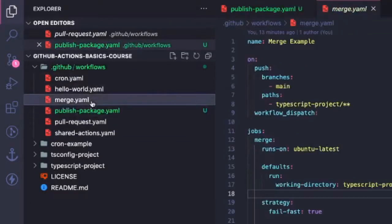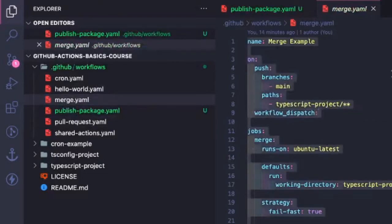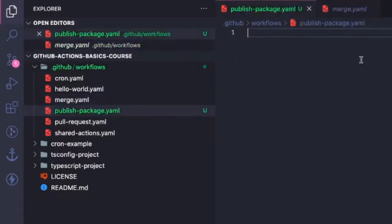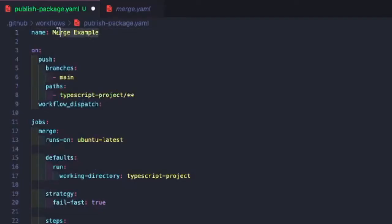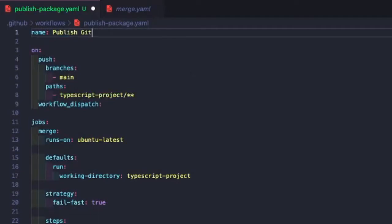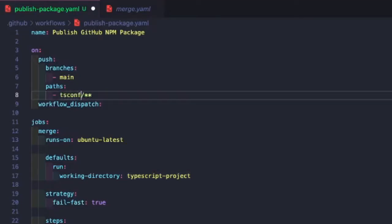What we'll do, like I said, we're going to extend our merge.yaml. So let's just copy all of that code over here. We'll update our name to publish github npm package. We'll change our project directory to tsconfig project.